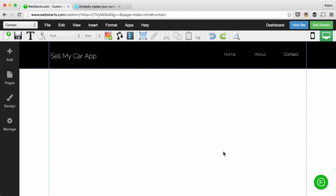In this video I will show you how easy it is to add all kinds of HTML widgets to your web page in Web Starts by using the Embed Code app.